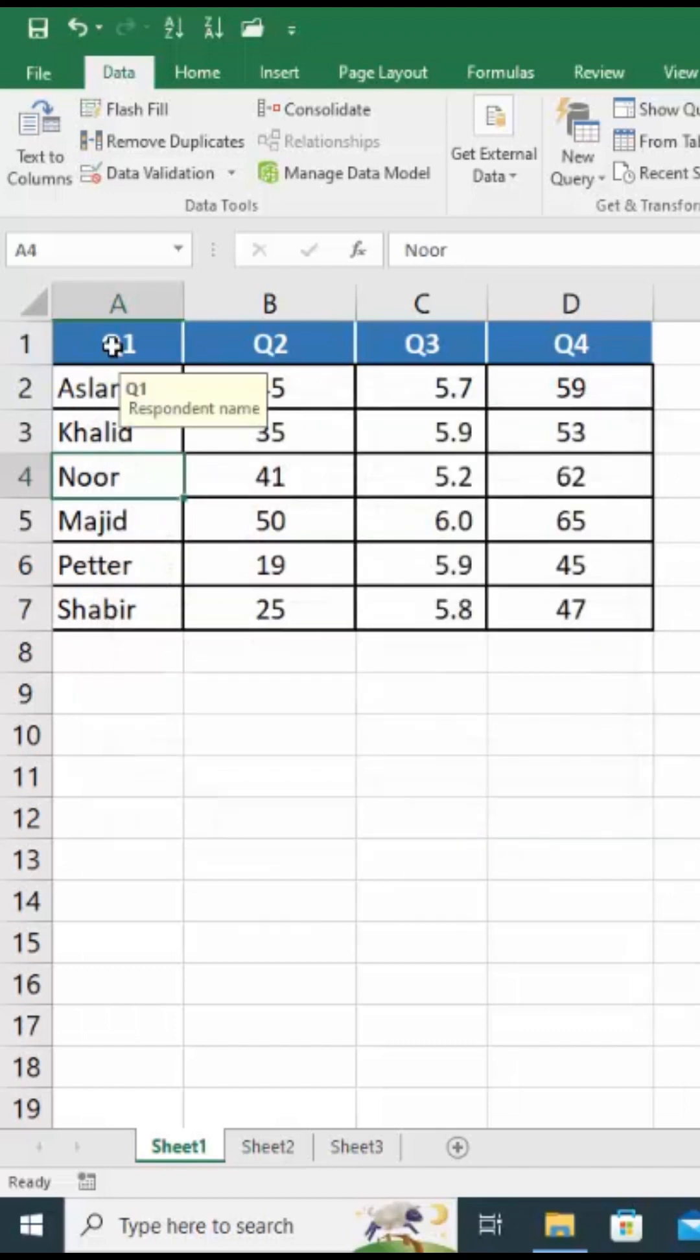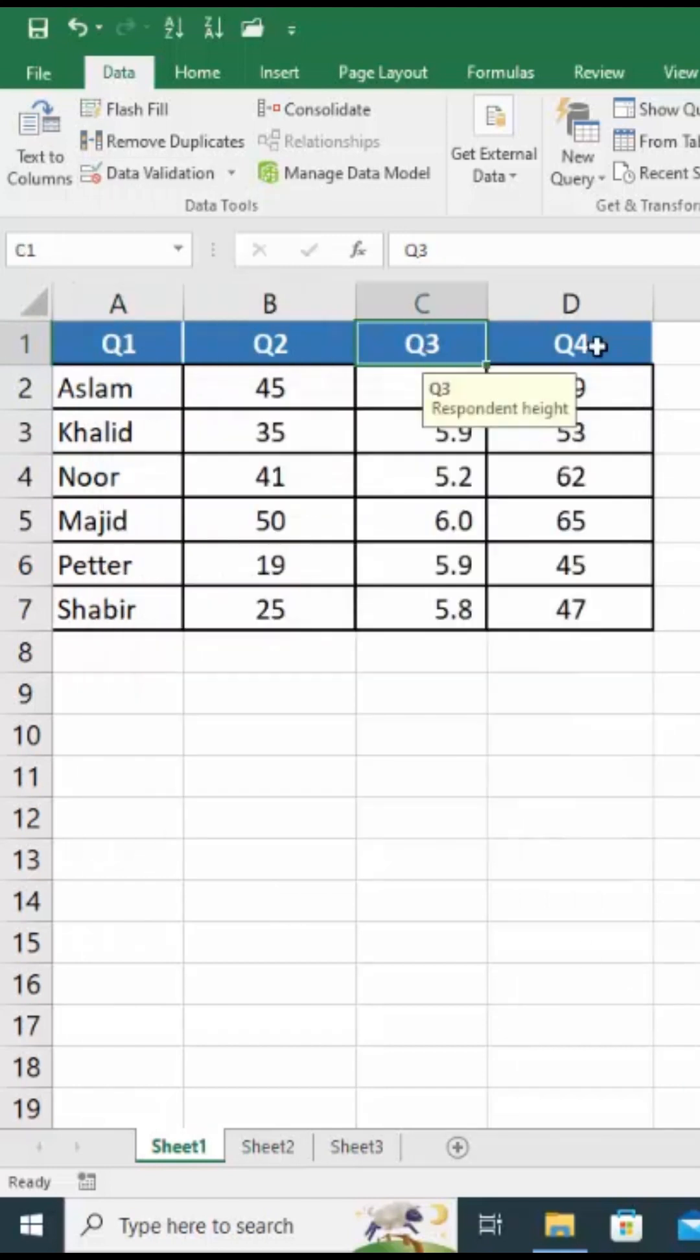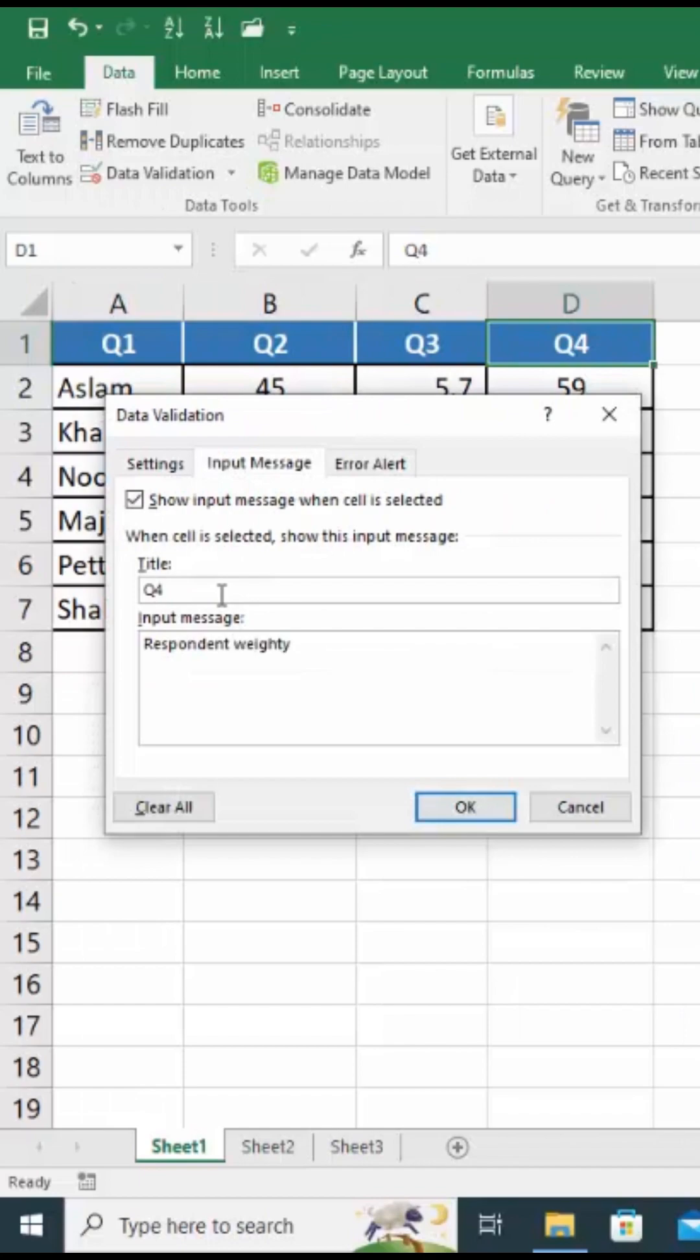When we select the A1 cell we can see the message. Repeat the same procedure with the remaining three questions.